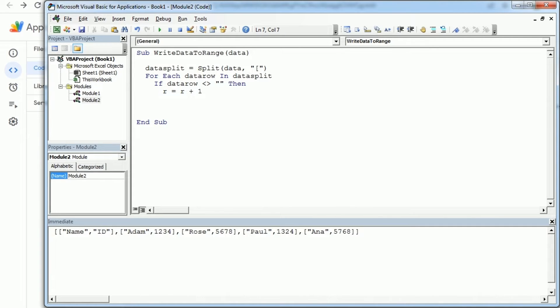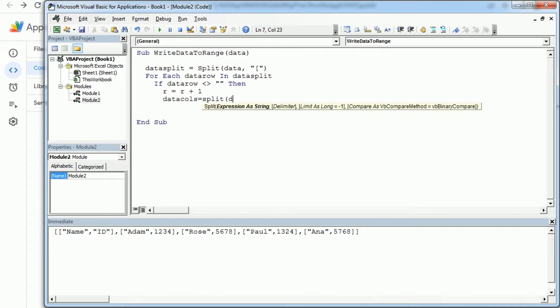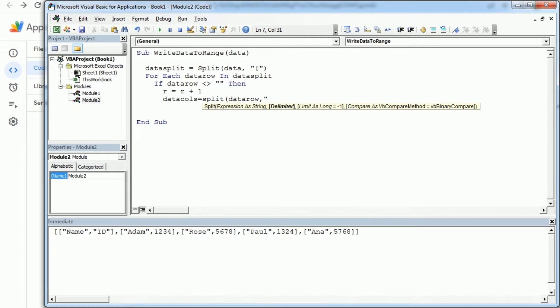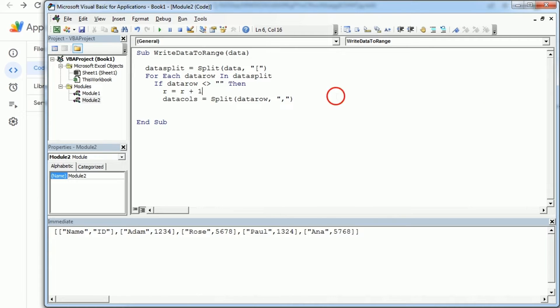And now we're gonna split again by column, so let's call it data cols, split our data row by the comma, because the comma is actually separating each value for a column. And this would work if we don't have any commas in the values.